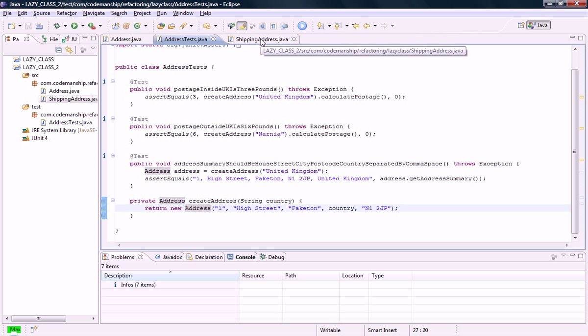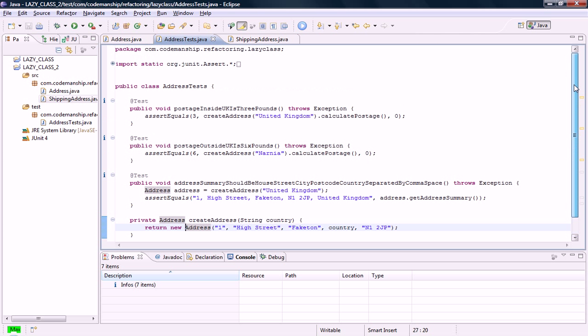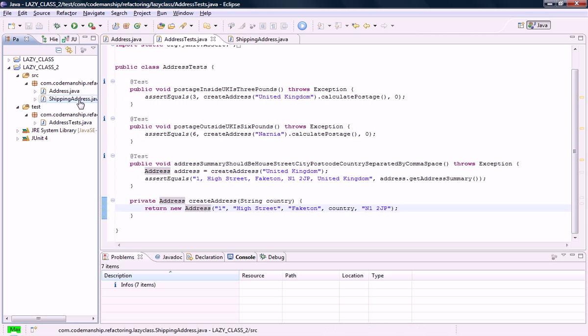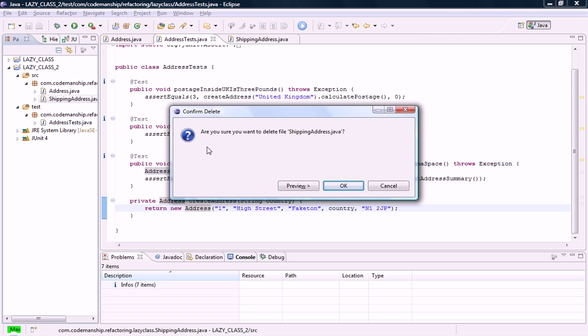And at this point, our tests are no longer referring to a shipping address at all. We've removed the need for it, so we can remove the class safely.